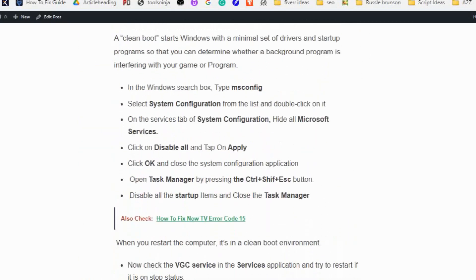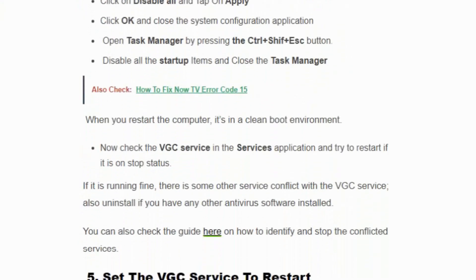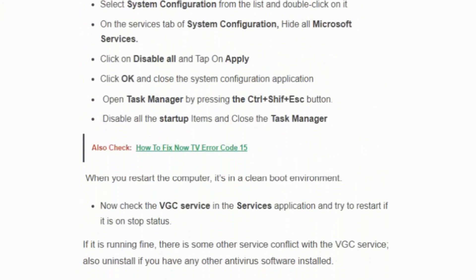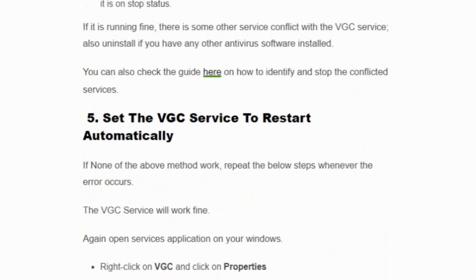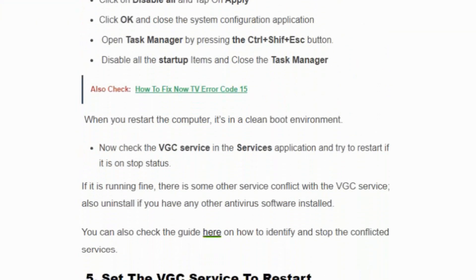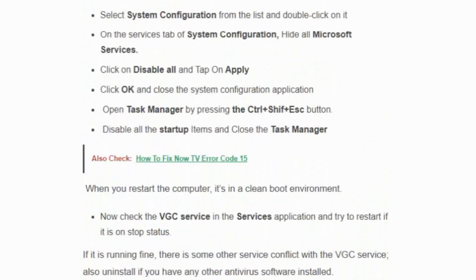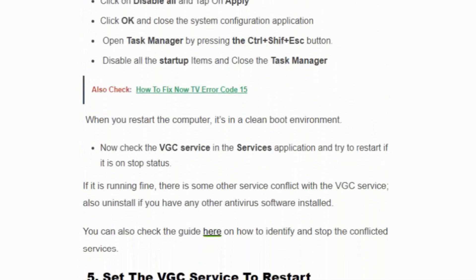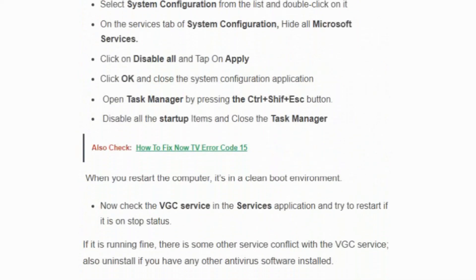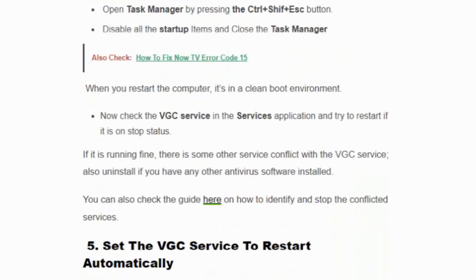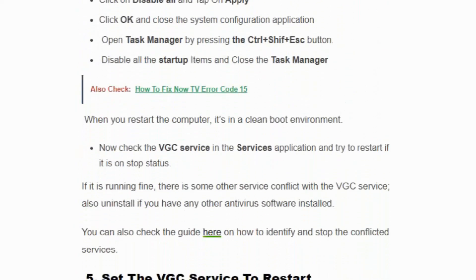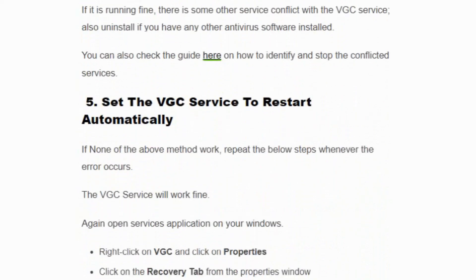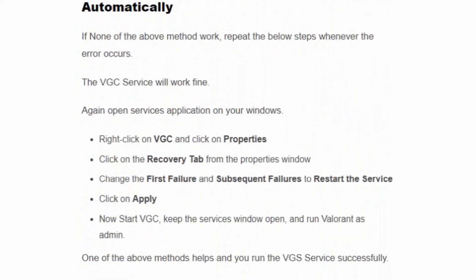Now open Task Manager by pressing Ctrl plus Shift plus Escape button. Disable all the startup items and close the Task Manager. Now check the VGC service in the Services application and try to restart if it is on stop status. If it is running fine, there is some other service conflicting with the VGC service. Also uninstall if you have any other antivirus software installed.